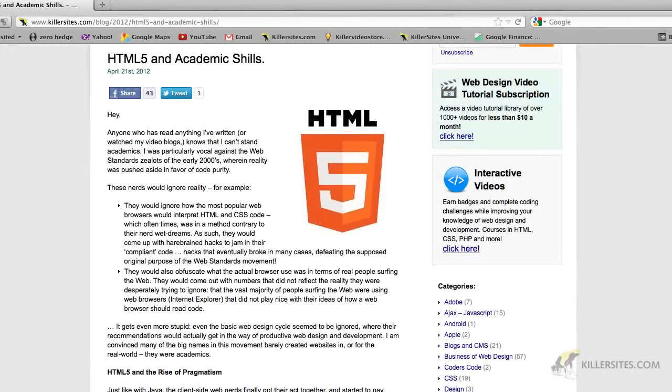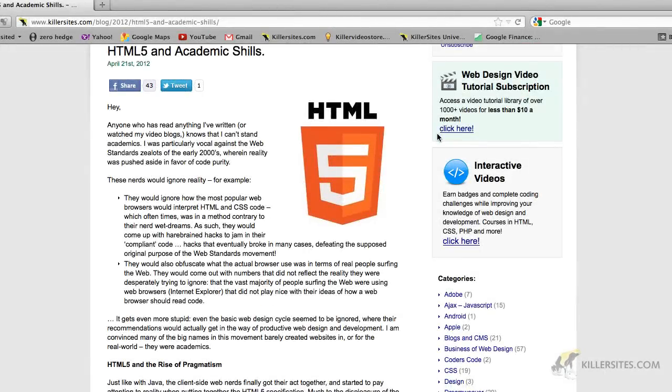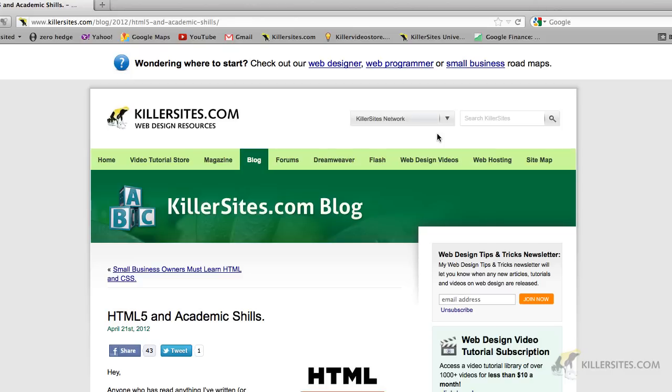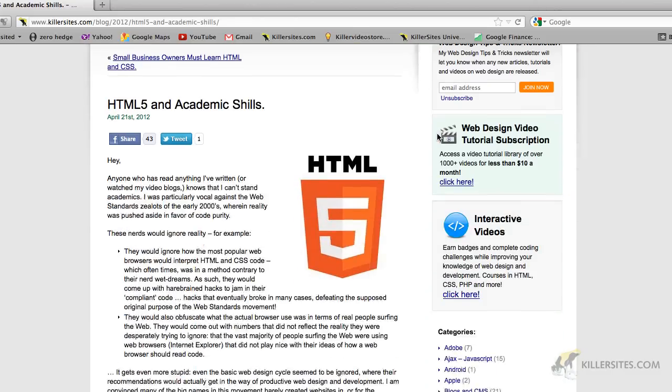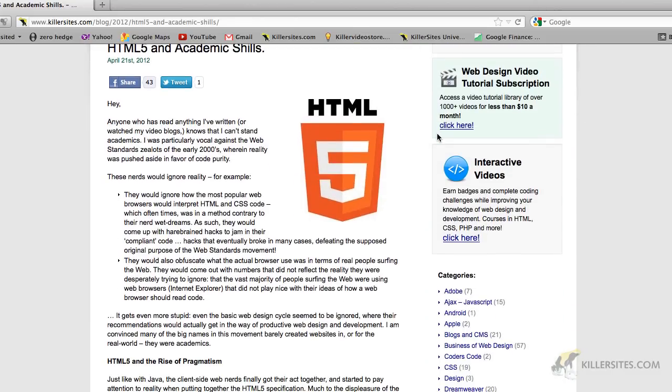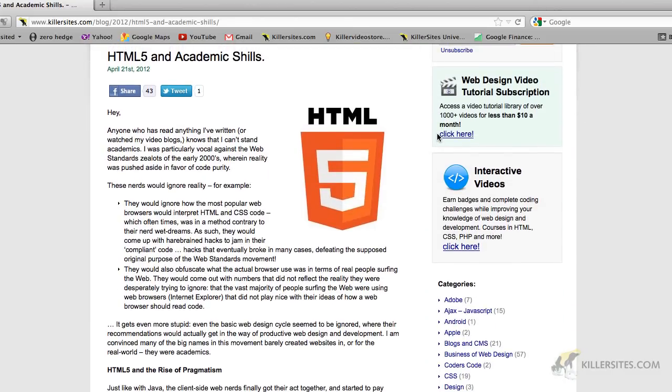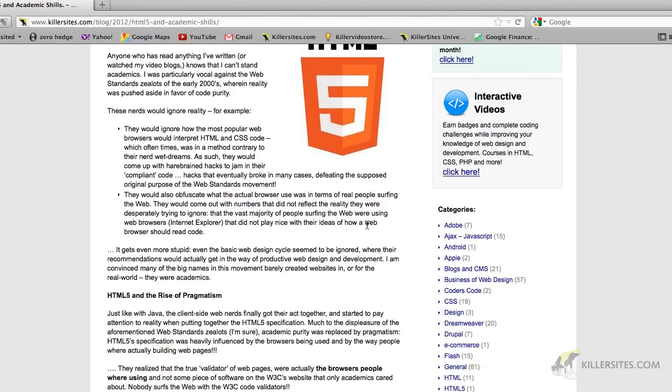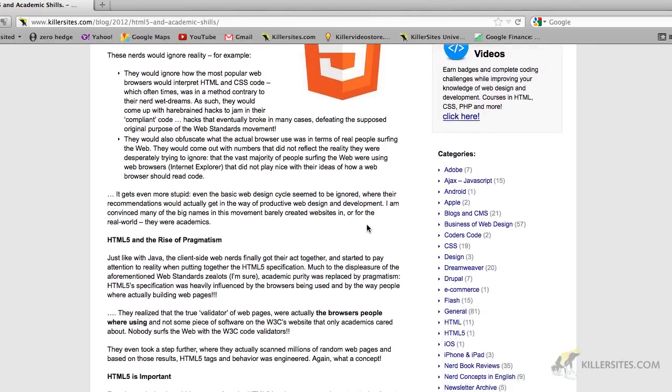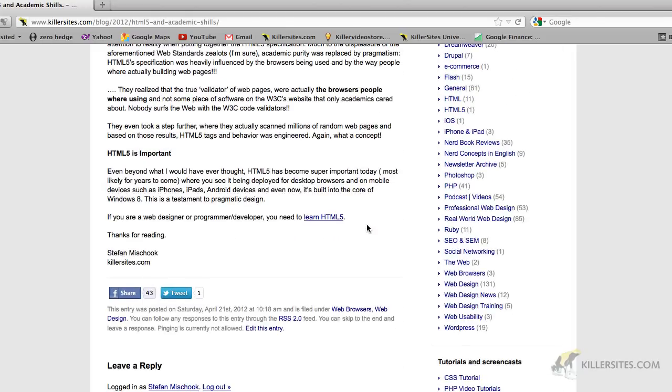Hey everybody, Steph Mischuk with Killersites.com. In this video blog, I just want to comment on a blog post I recently put out, and it's about HTML5. Let me get to the point quickly, because I figure you guys are busy.